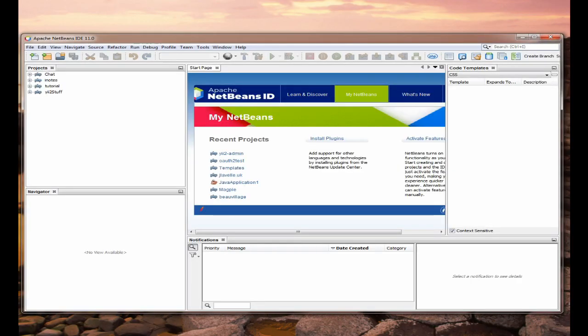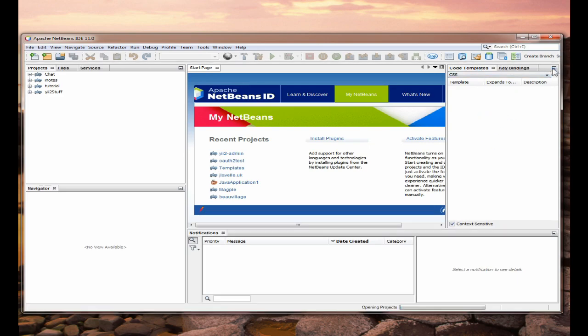Right NetBeans has restarted after loading all the modules and you can see I've got my code templates and that type of thing up here.